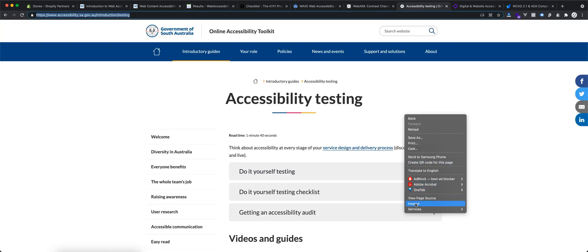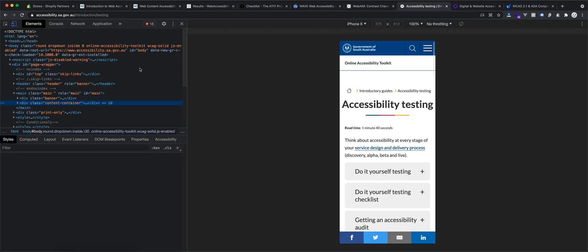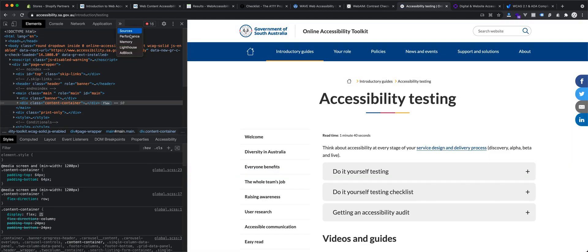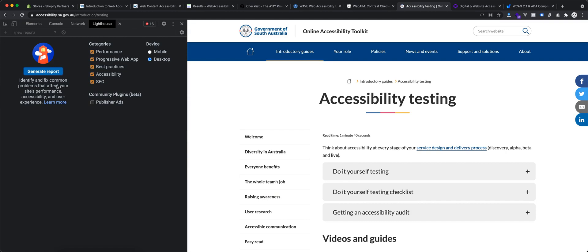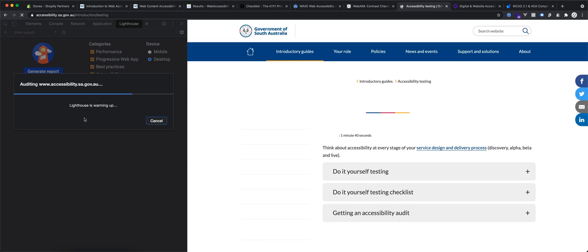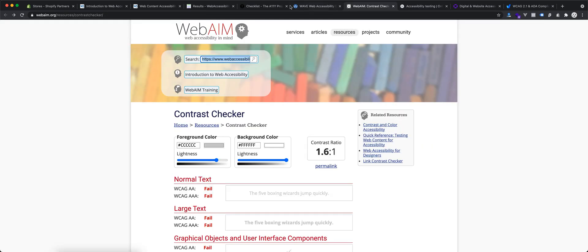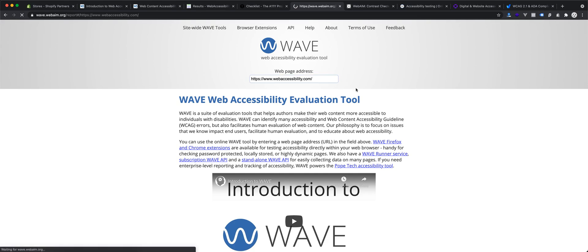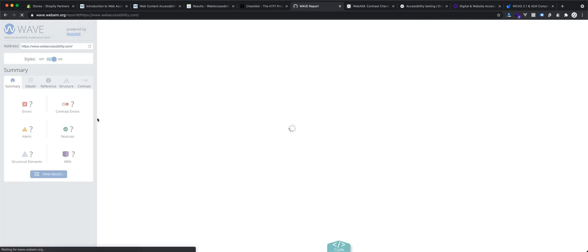In Chrome, click Inspect Element, go to the Lighthouse tab, and you can generate a report covering accessibility, SEO, performance, and everything. I will generate a report from the South Australian website. One of the other websites I want to show you is also a great tool — I put it in with accessibility and see if it finds any issue. Their own website didn't find any issue, which makes sense.